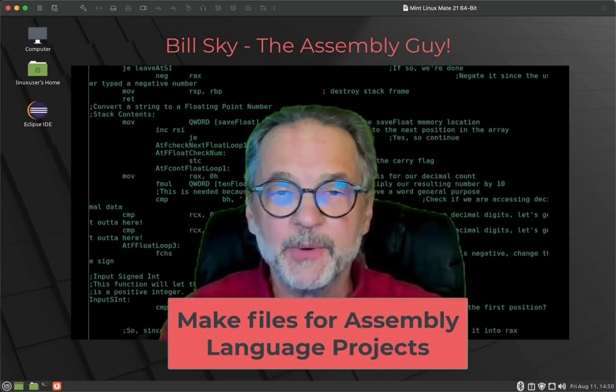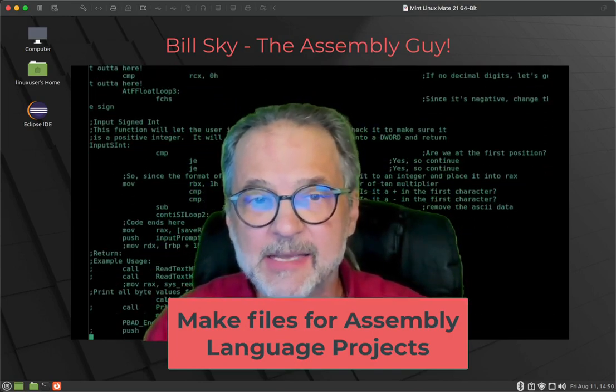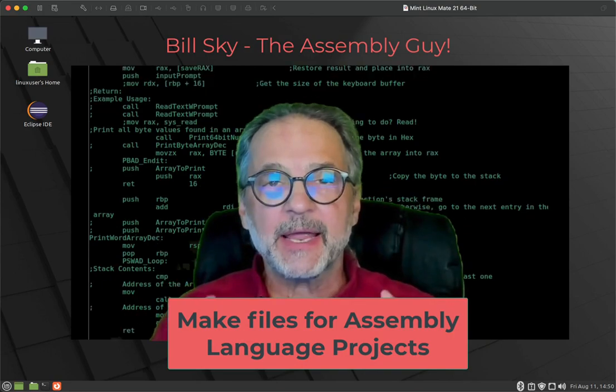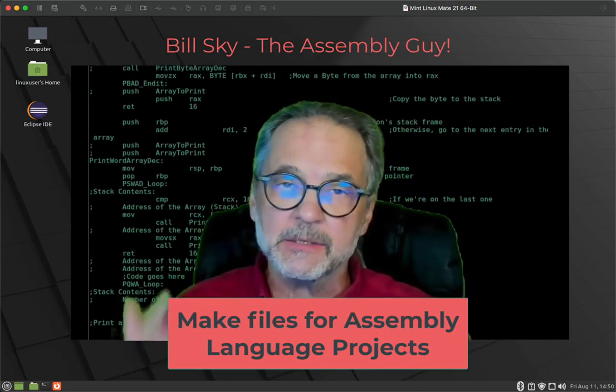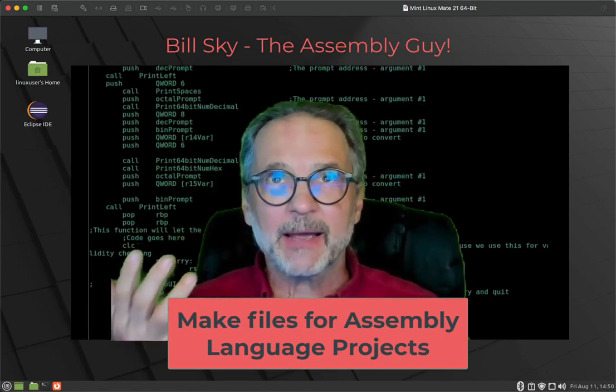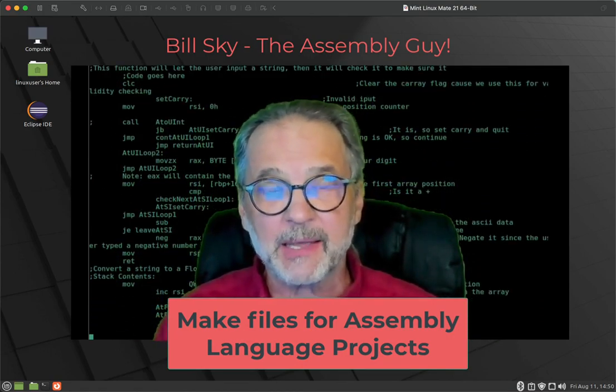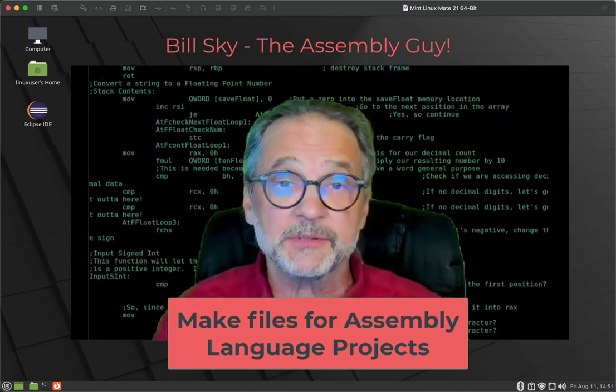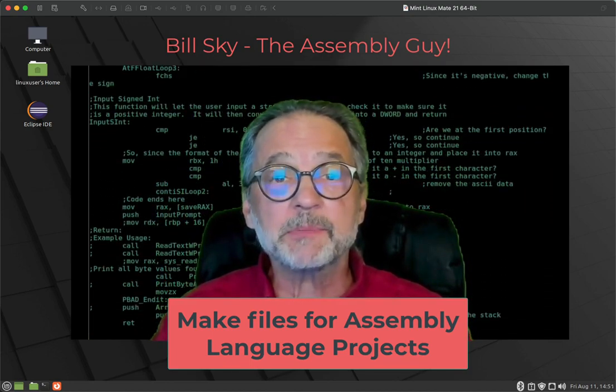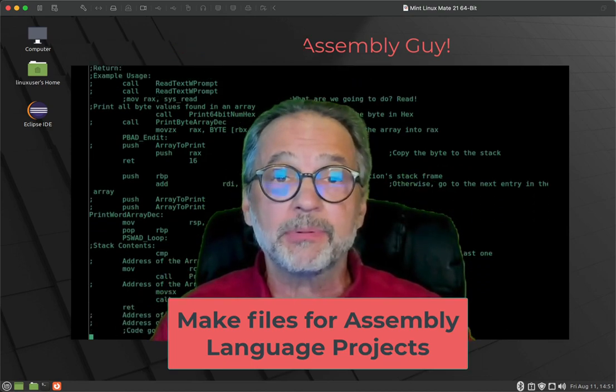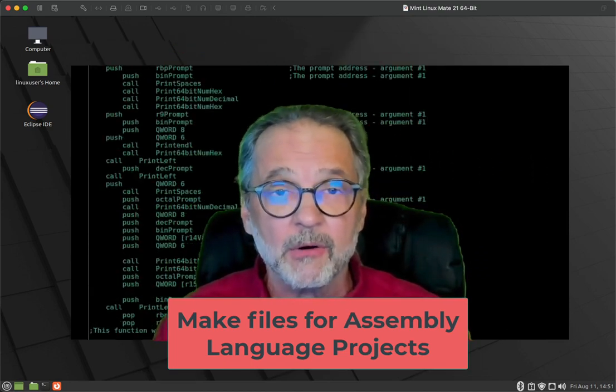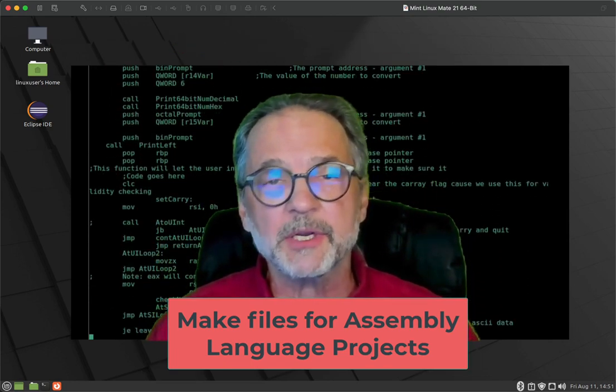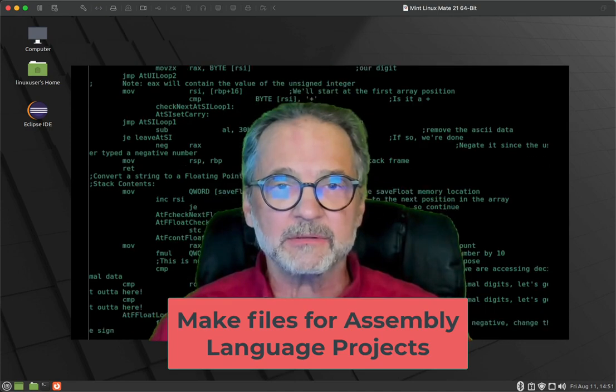Hey, everybody. Welcome to another Bill Skye, the assembly guy. What we're going to do today is an unscripted video. It's something I was thinking about the other day. It might be valuable to new assembly language programmers. A lot of you probably don't even know about this. The subject we're going to talk about today is makefiles.